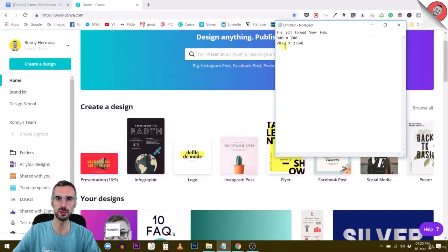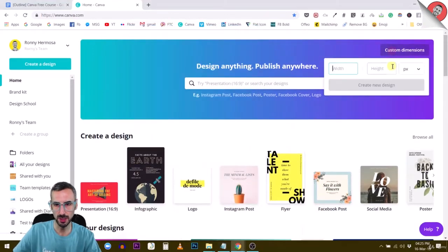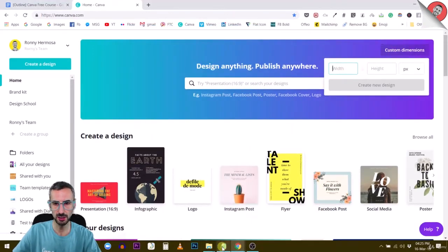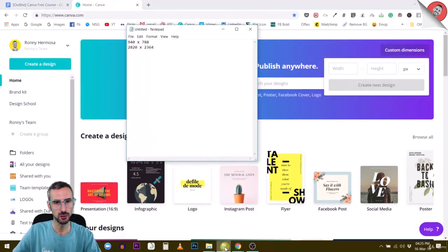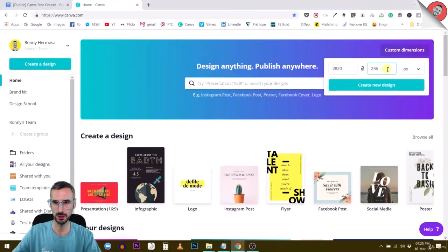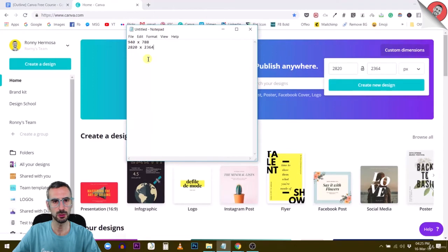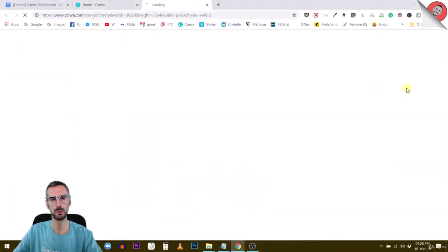So 2820 by 2364, that's the dimension we're going to be using. Let me type this into the custom dimensions here. 2820 by 2364. Let's double check. Perfect. Let's go.